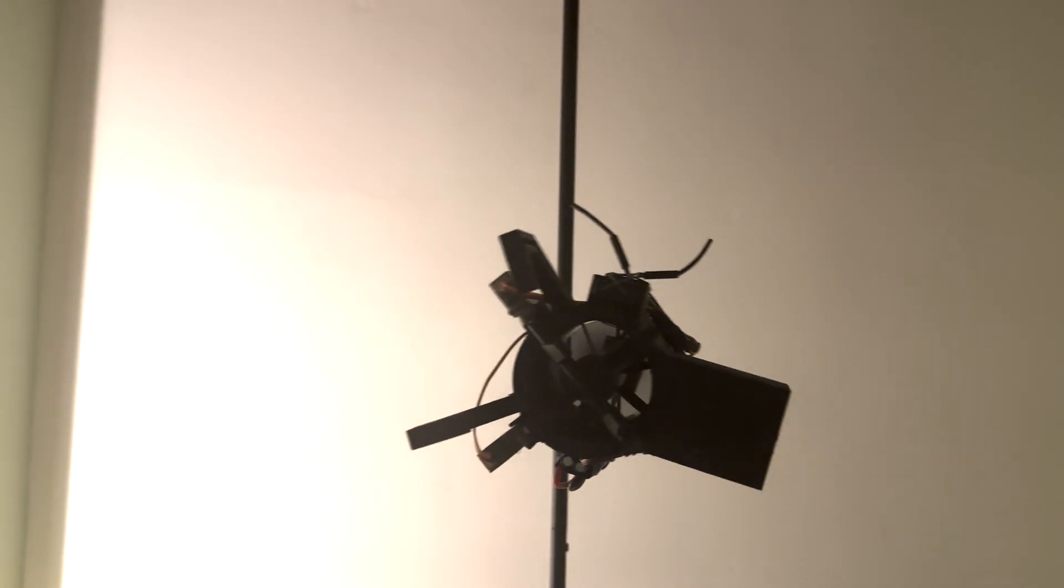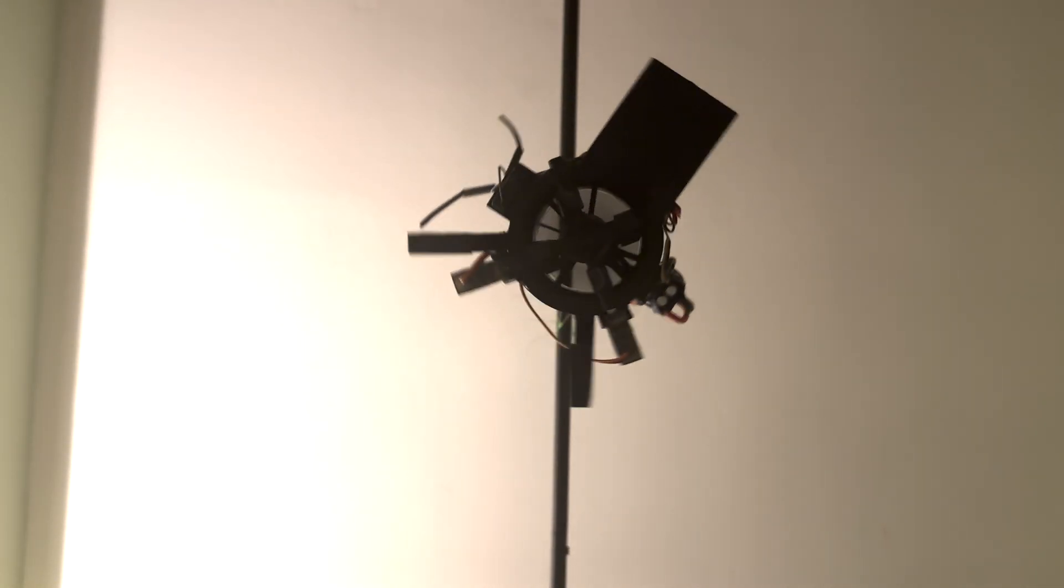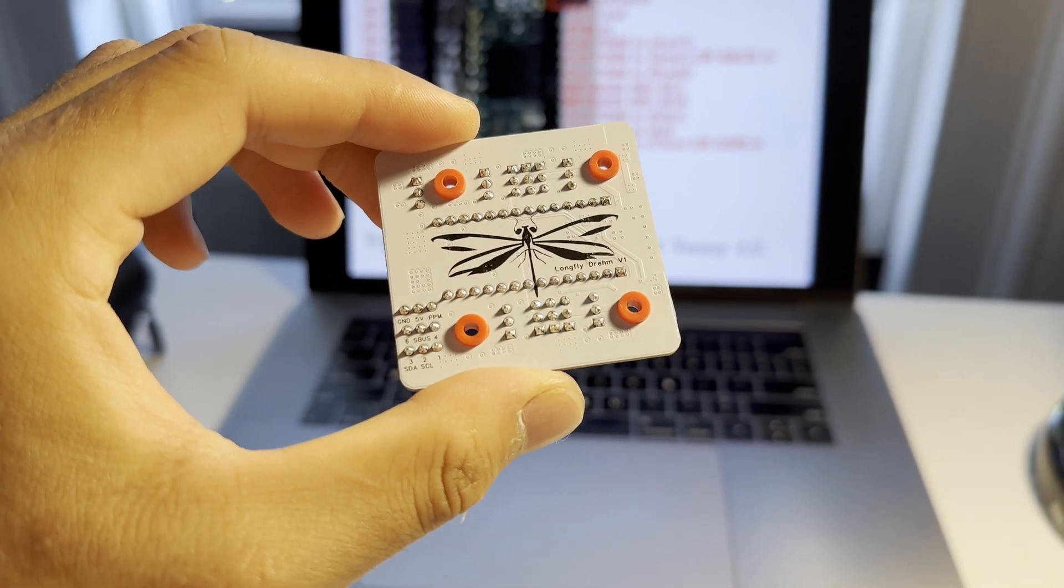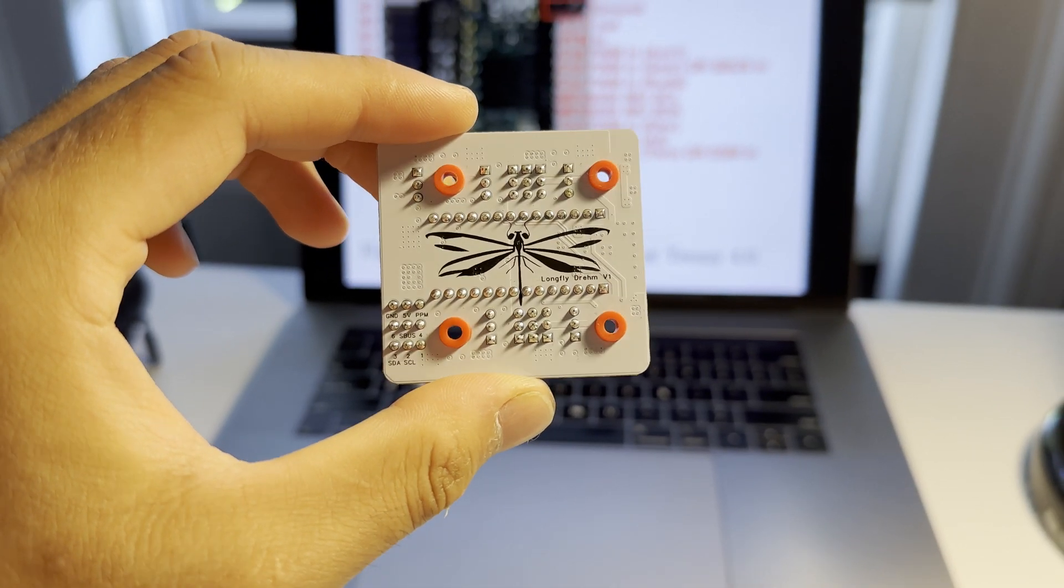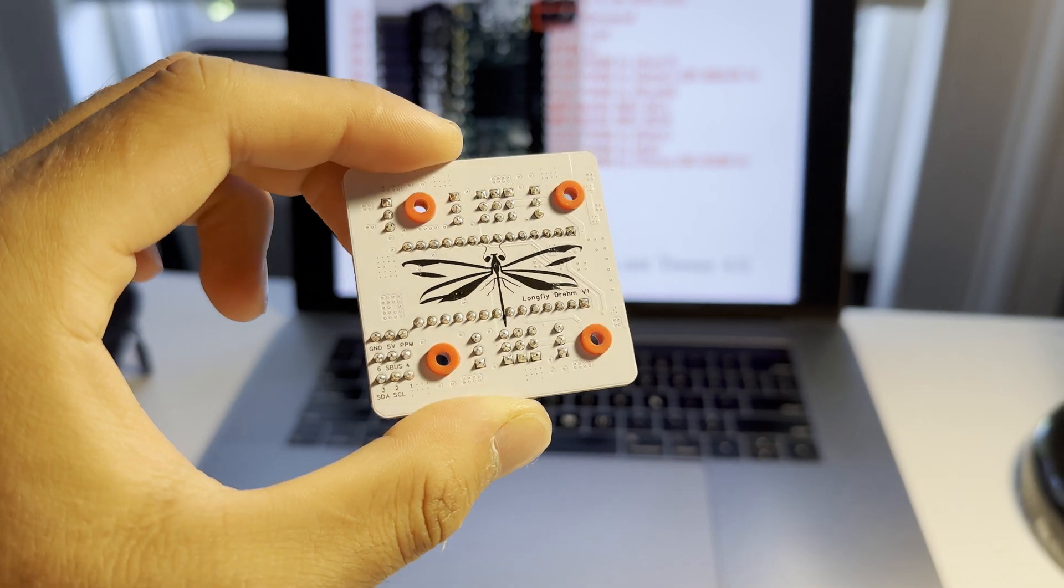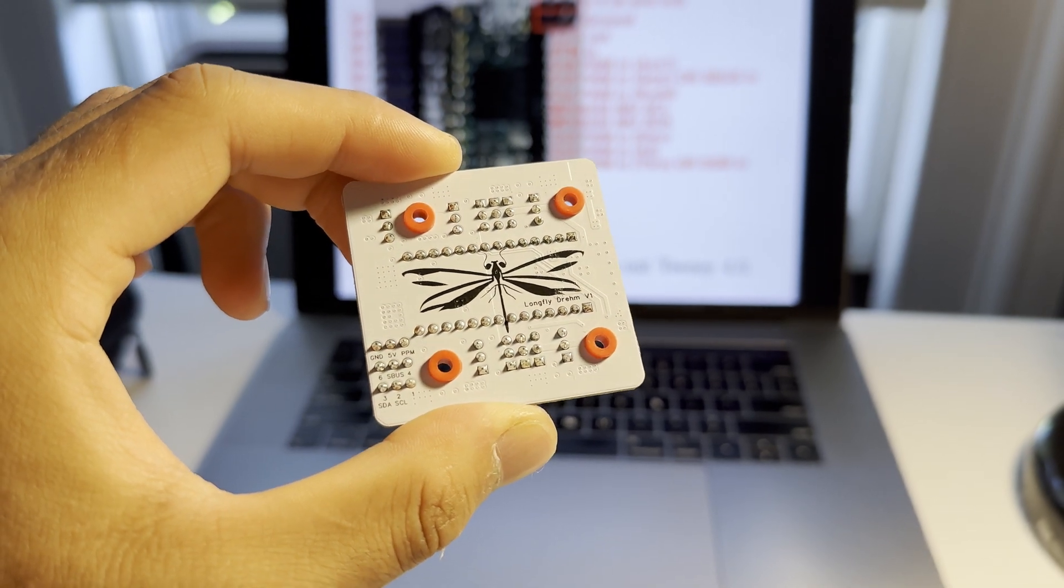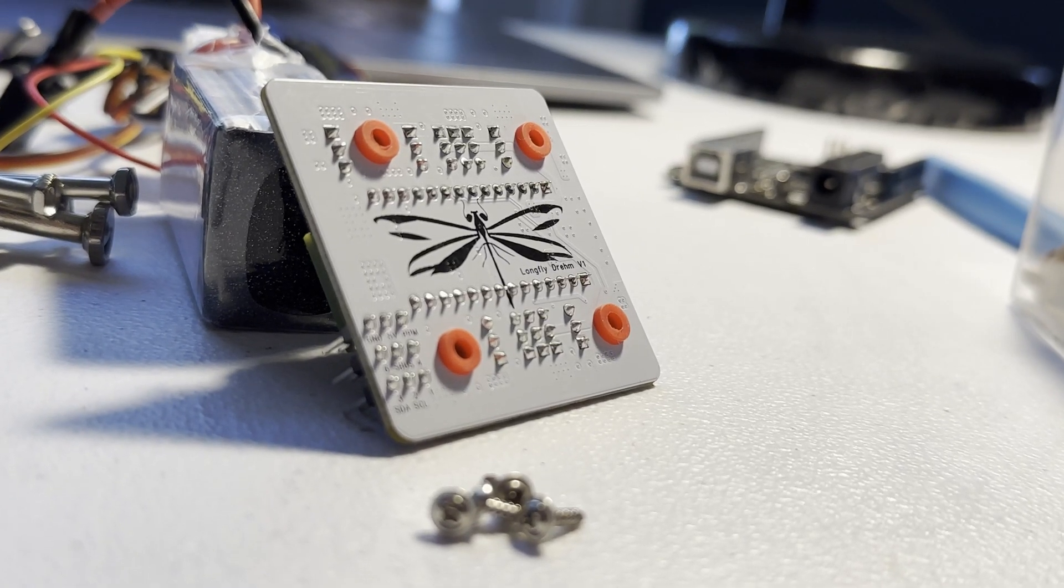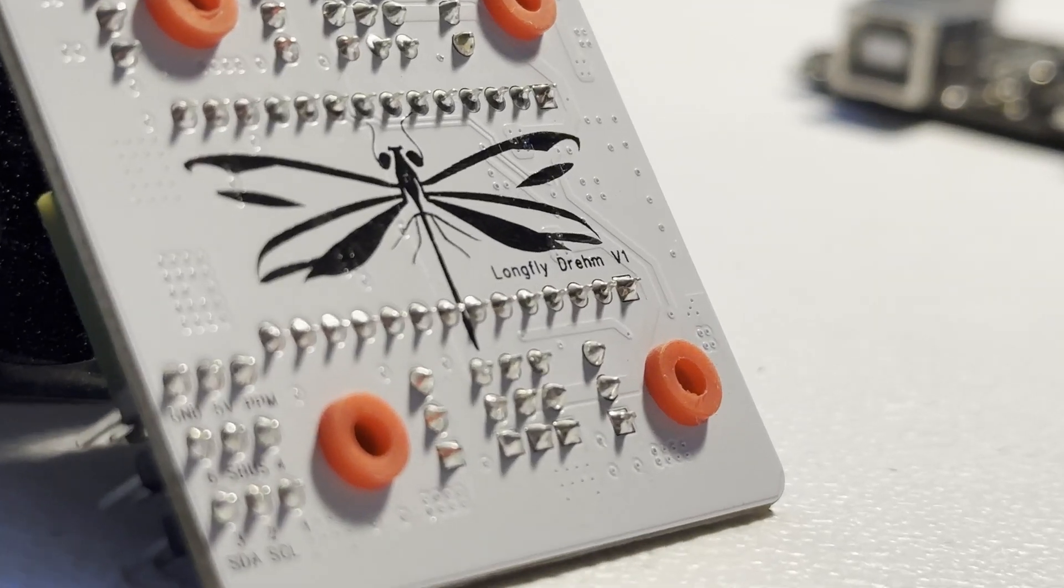This is definitely something to be sorted out on the flight controller, which leads me to my first improvement in this iteration, which is using a TT 4.0 on this Longfly Dream V1. It's a fully Arduino compatible board, so I was able to implement my code from previous projects pretty much line for line.